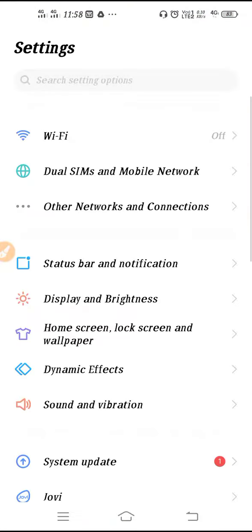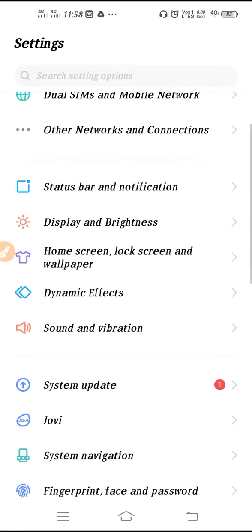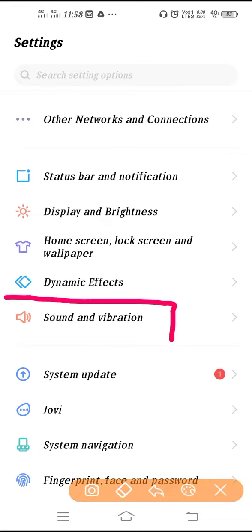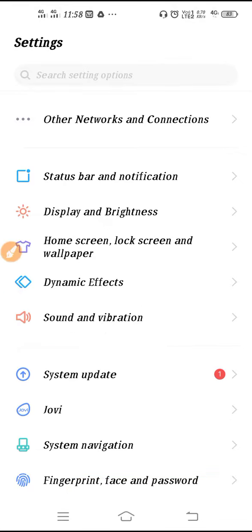So first we have to go to Settings. So after opening the Settings, you will get this kind of interface. Now you need to go to Sound and Vibration. Okay, as you can see on my screen, so you have to tap on Sound and Vibration.